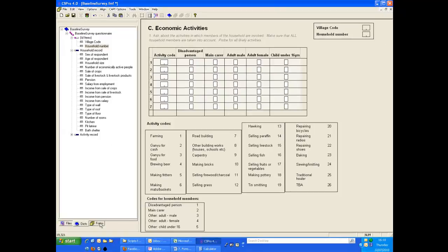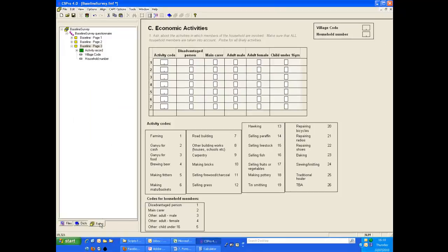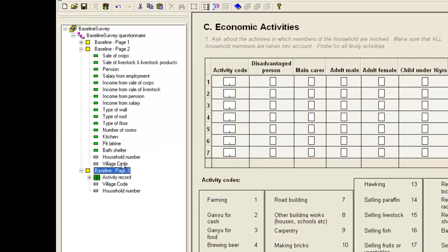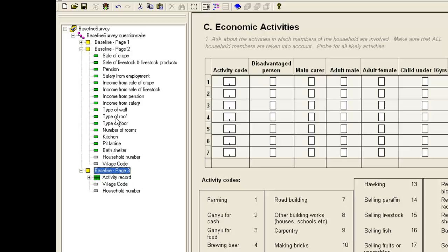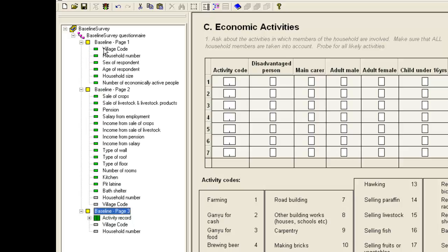Now, when we move back to the forms tab, you should notice that village code and household number on page 2 and page 3 are in grey, whereas all the other items are in green. On page 1, these two items are also in green. These occurrences of these items are what we call mirror fields, as they mirror the items on page 1. You will not be able to enter data into these mirror fields, but data will be displayed.